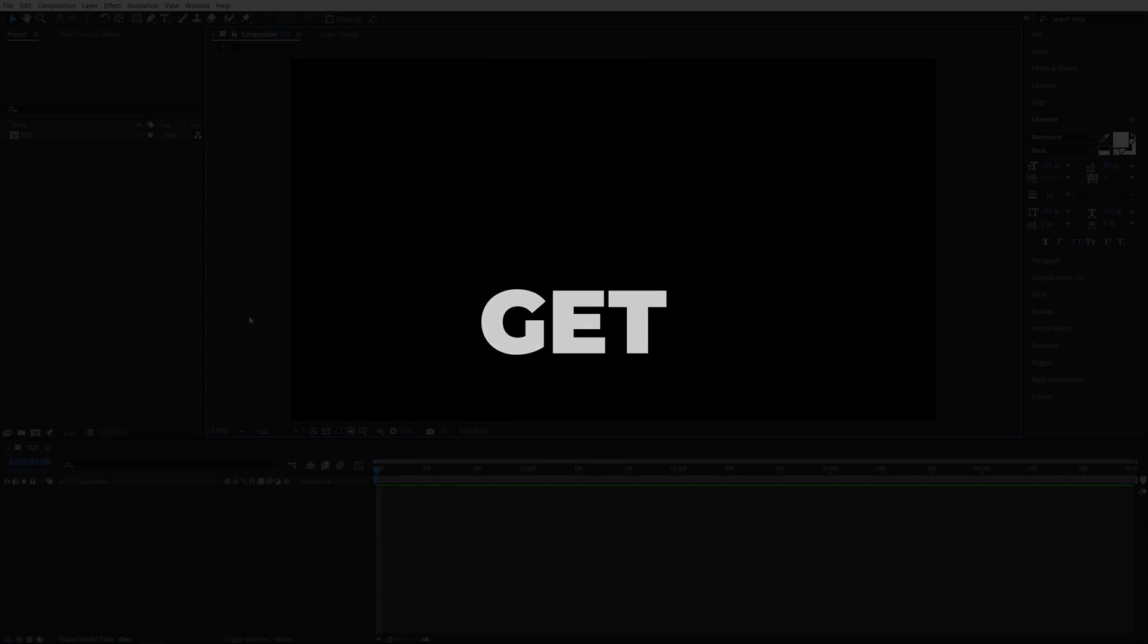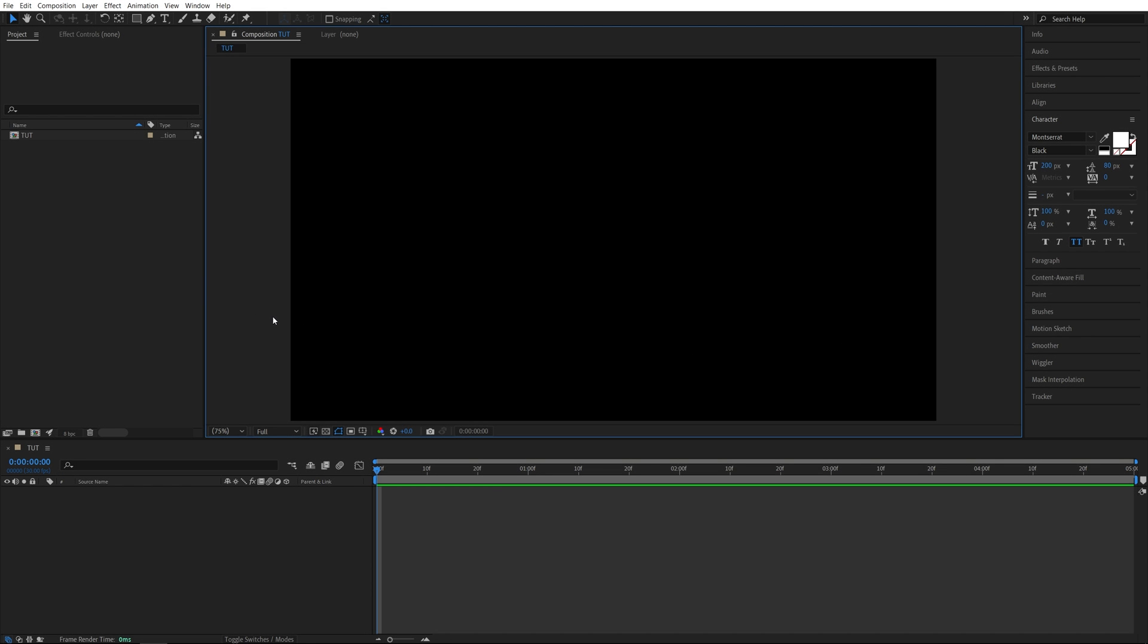In this tutorial, I'll show you how to create pop-up text in After Effects. Let's get to it. Here we are in After Effects. I've already created a composition.